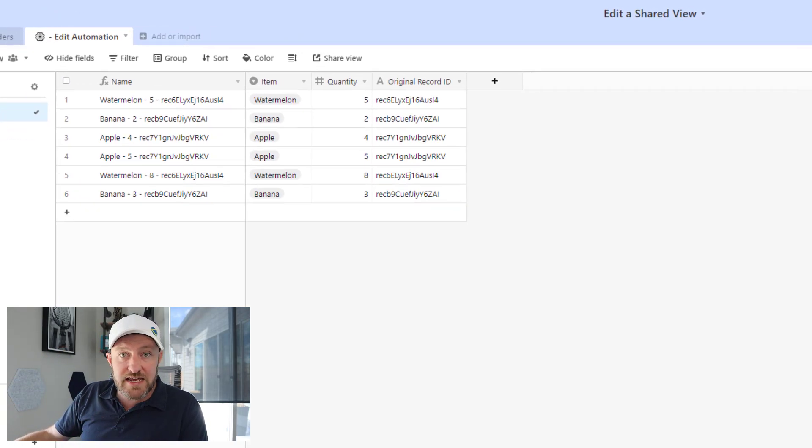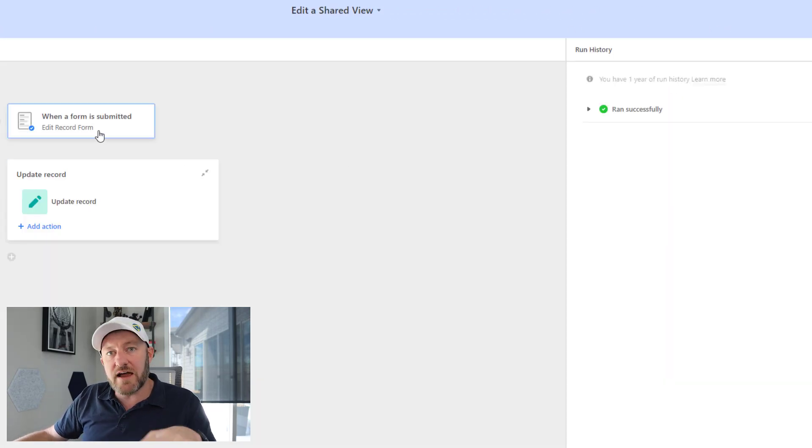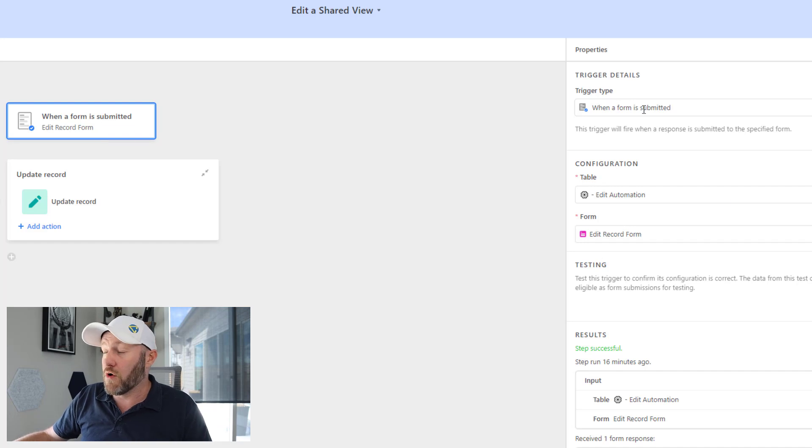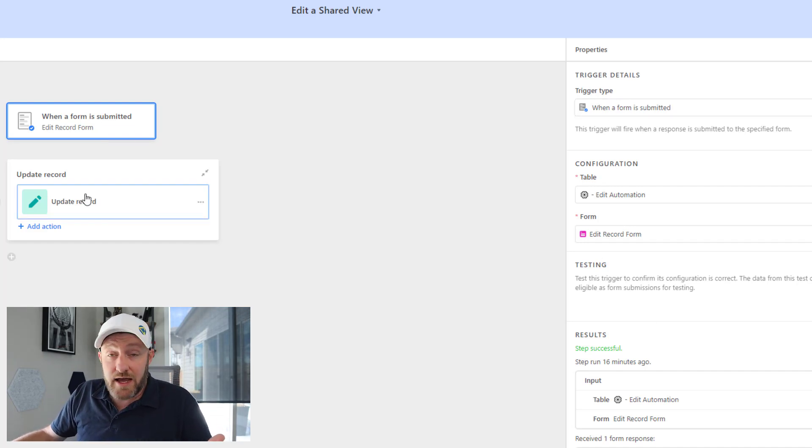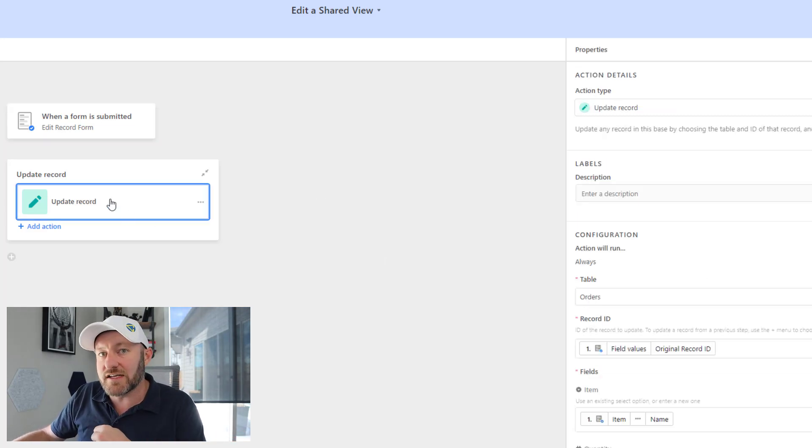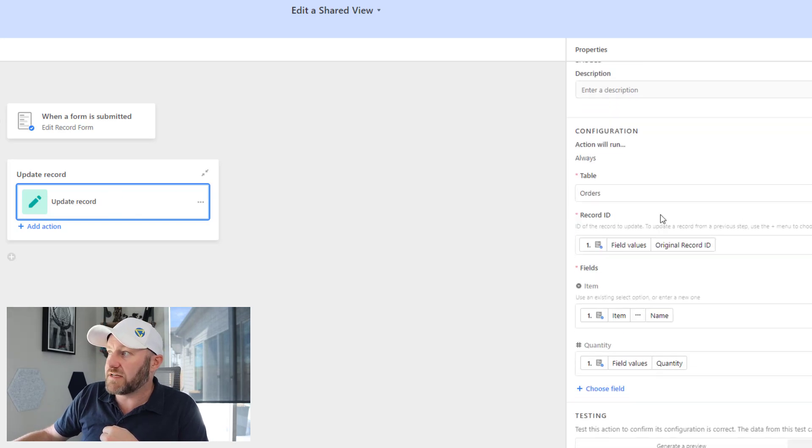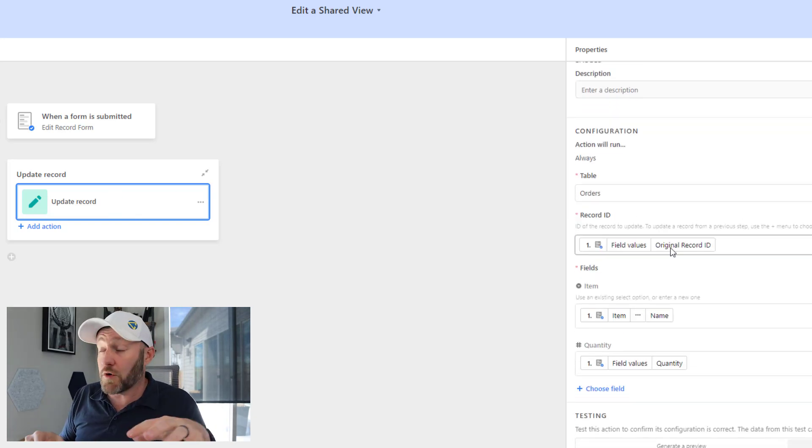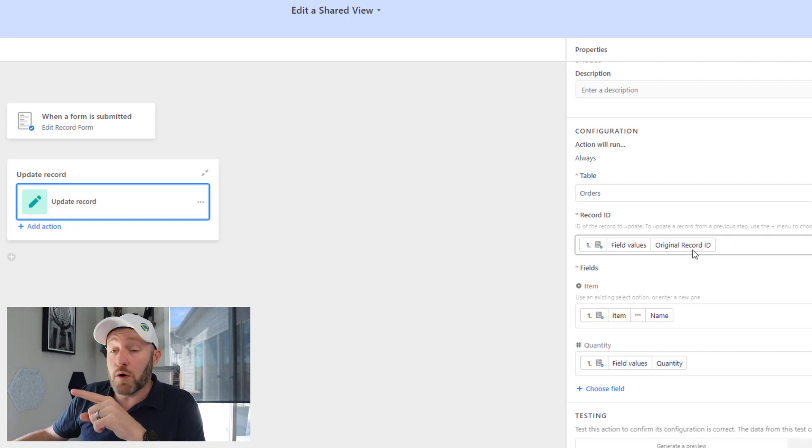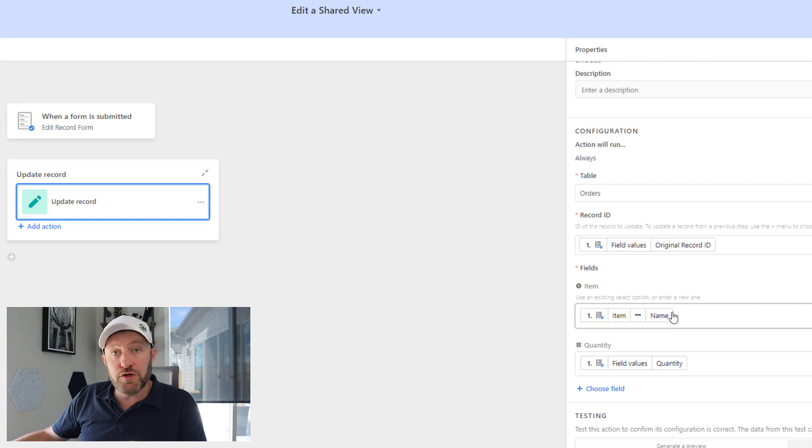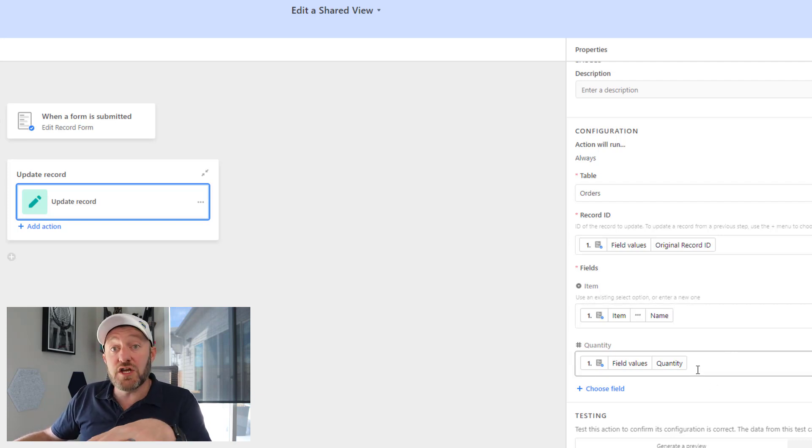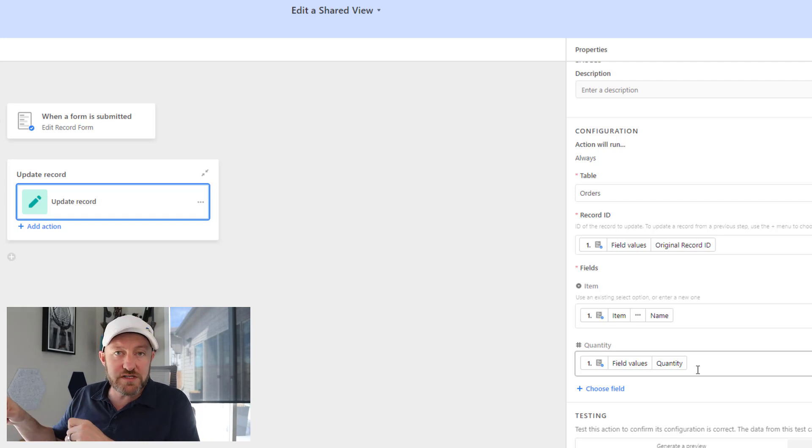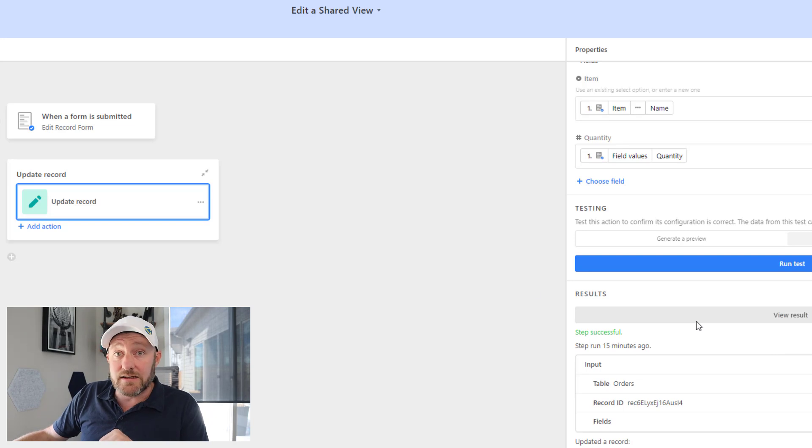Now we build an easy automation, simple two-step automation that says every time a form is submitted, that edit a record form. So when this form is submitted, that's going to trigger the automation and what did we want the automation to do? Well, we want it to update a record. So in the second step of our automation, we say update in the orders table, update the record that matches the original record ID that we passed through in our form. And I want you to update these parts. I want you to update the name and I want to update the quantity based on the new submission of the form, pretty straightforward, pretty simple. That's it.